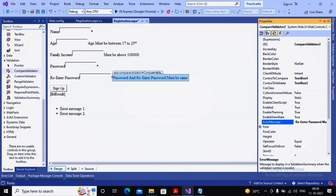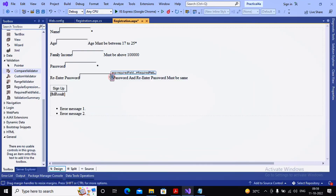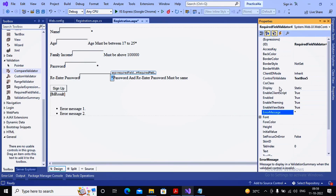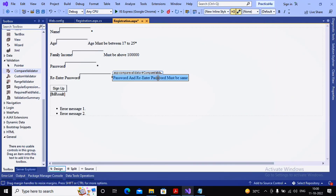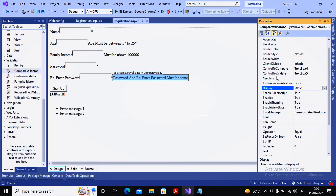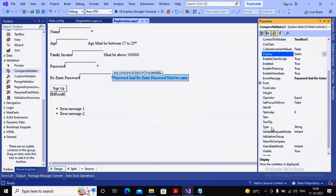It is better to set the required validator display to dynamic when implementing multiple validation controls. The important properties for this compare validator are: control to validate, control to compare, and error message. The operator is set to equal for an equality check, and since both fields are strings the type is also string — no changes needed there.